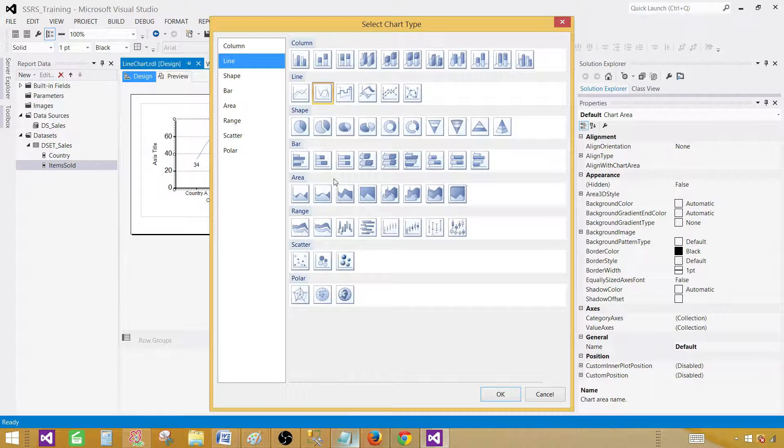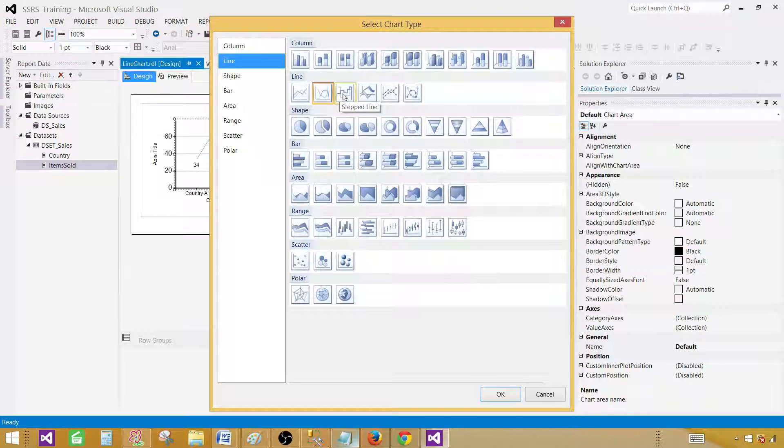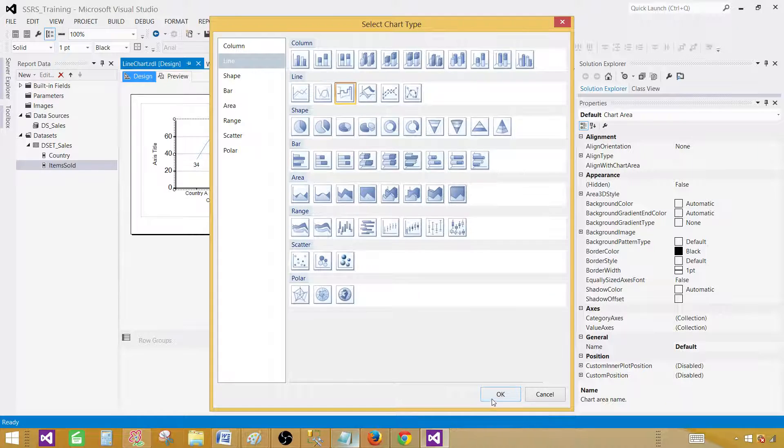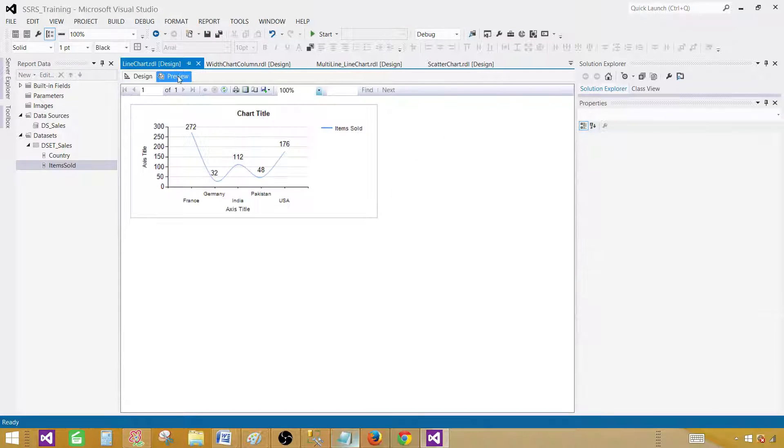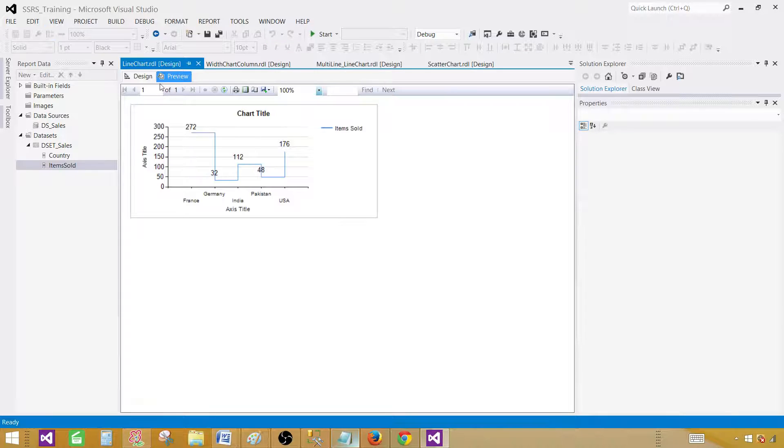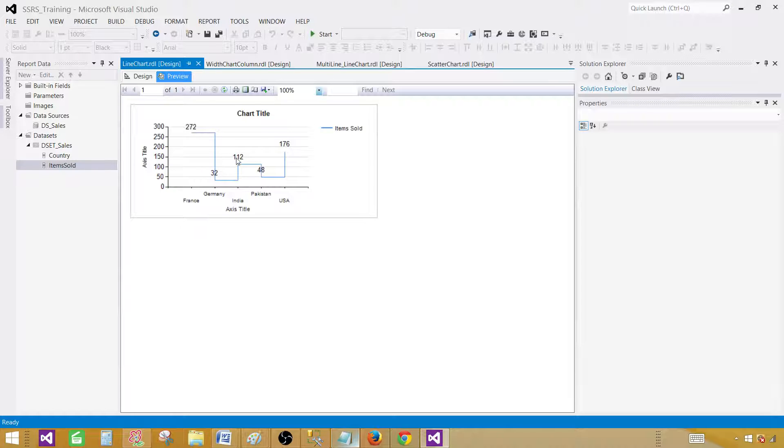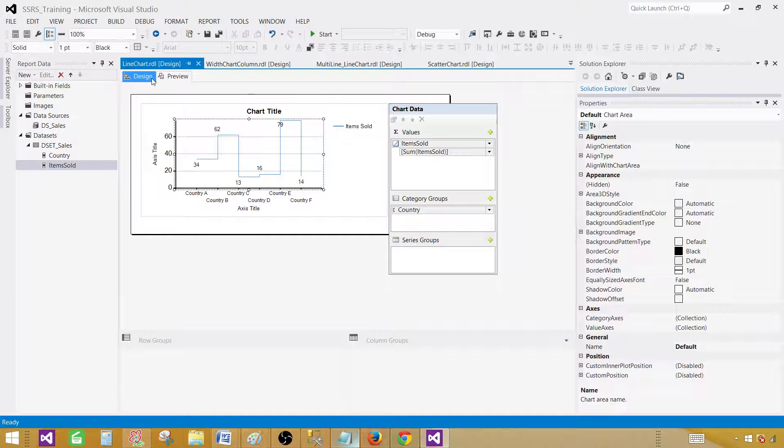If you will go to the change chart type and you want step line, this will be stepped. Let's preview that one as well. Now you have a stepped up. So you have 272 here and then all of a sudden you just step down and step up and all that. So this is good.